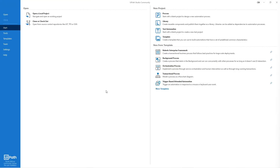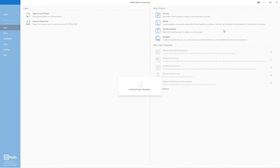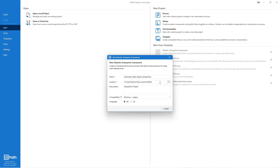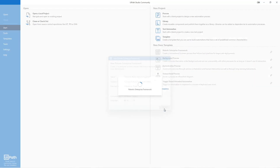Let's start developing the first project. Open your UiPath Studio and create a new project using the RE Framework template. Name this project 'Generate Yearly Report Dispatcher' so we can easily identify which one is the dispatcher and which one is the performer project. Add a description, then hit the Create button.